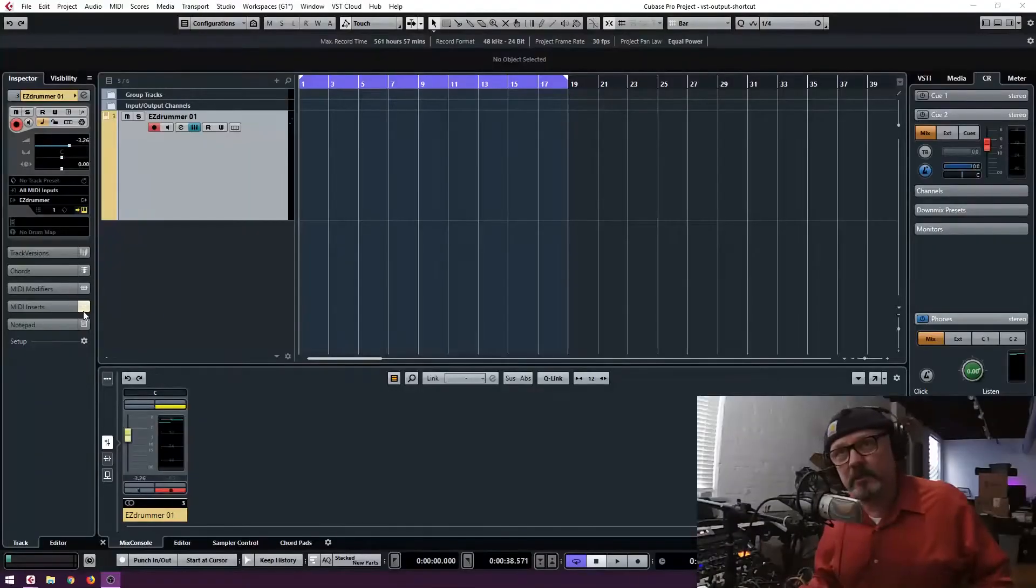Oh, and ignore all the boxes behind me. I am having some remodeling done and stuff's got to go somewhere, so it's behind me. Anyway, if we go over to my Cubase screen,